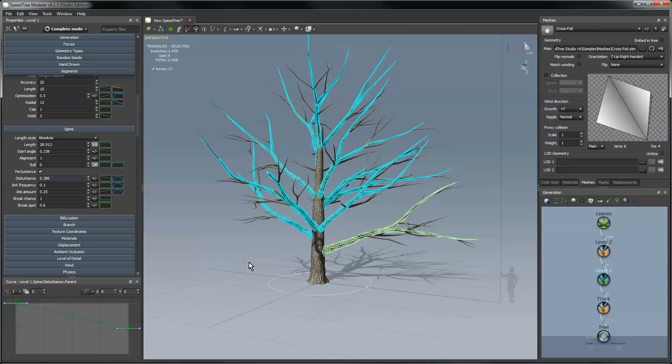That concludes this video. Thanks for watching. Look for more instructional videos on the SpeedTree YouTube channel and speedtree.com.